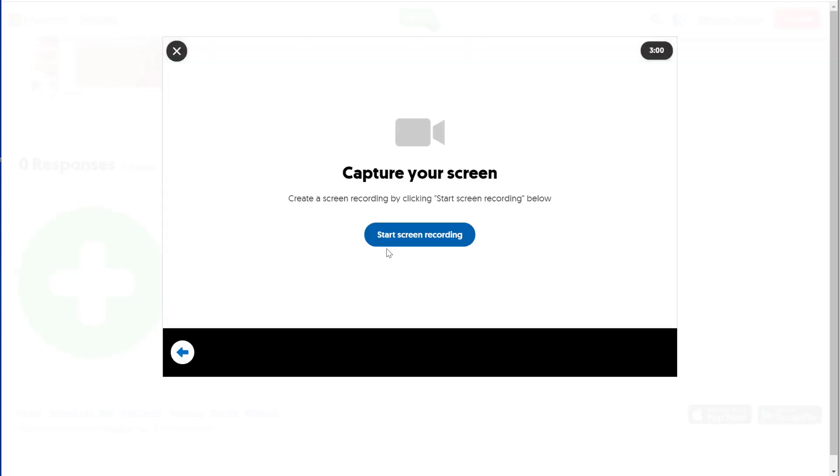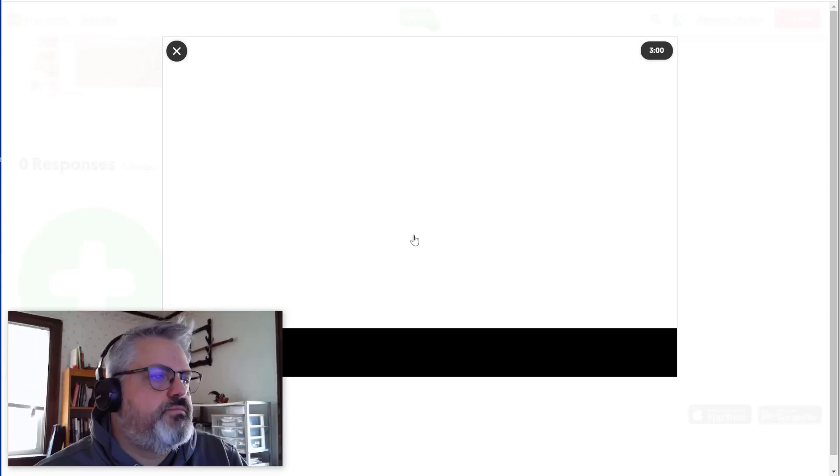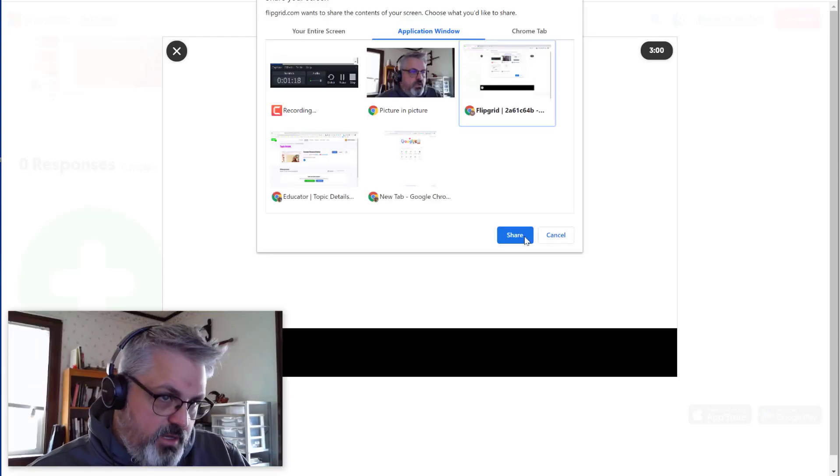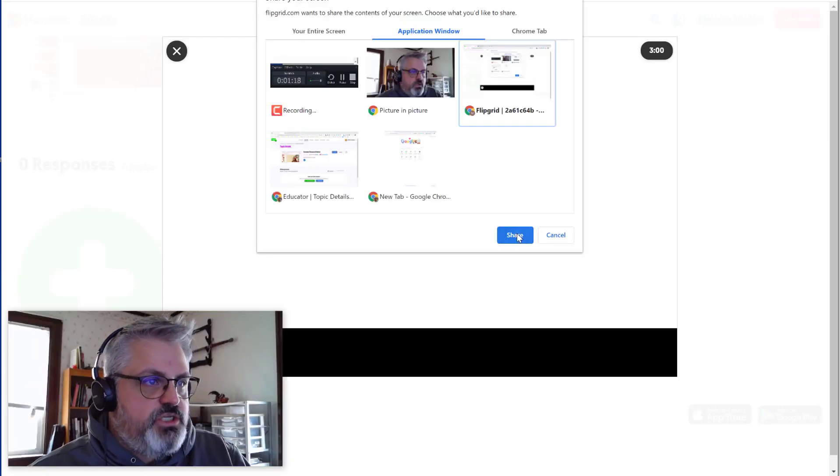From here, click the Start Screen Recording button. Just like before, I'll click the Chrome application and select Share.